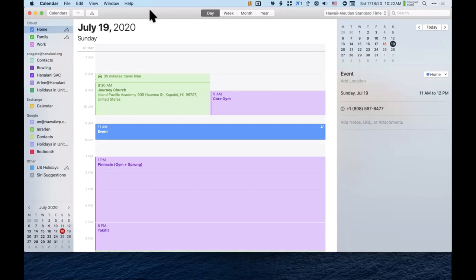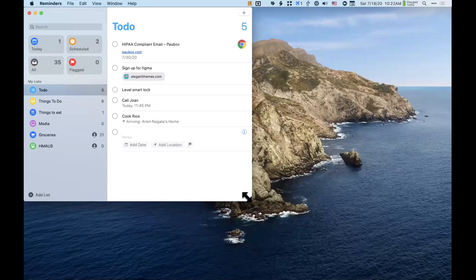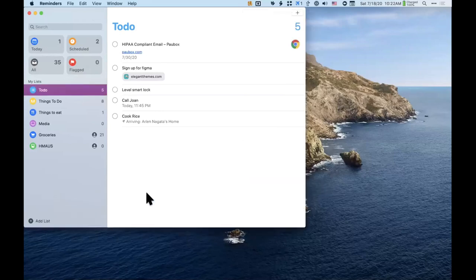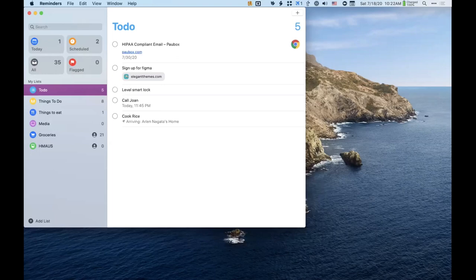Wrapping up calendars and switching to the Reminders app. Reminders was totally redone this past year and now has a lot more features, so you can use it for many things.